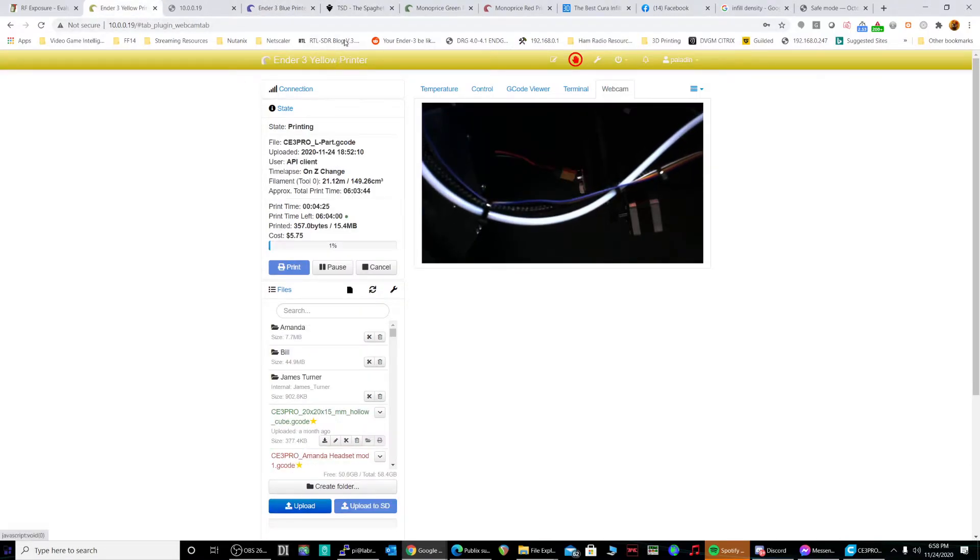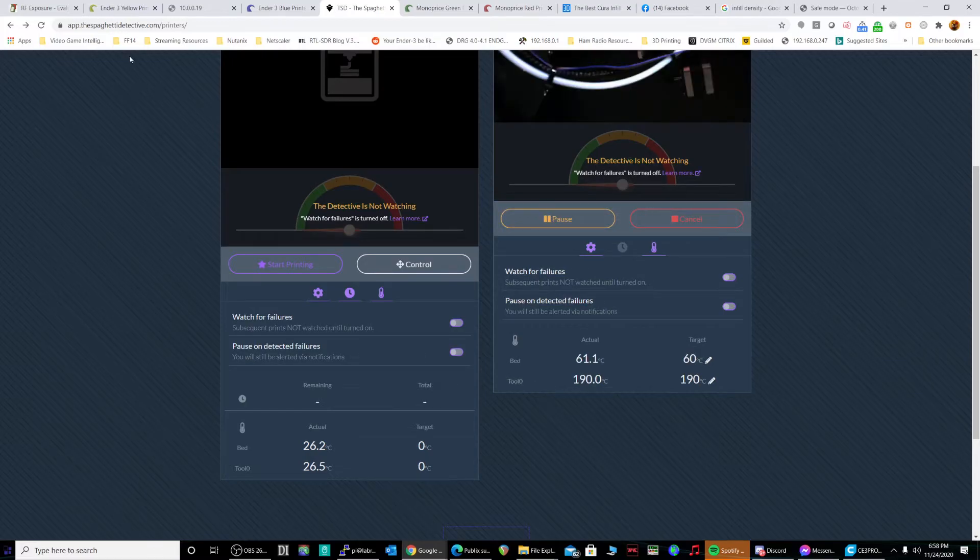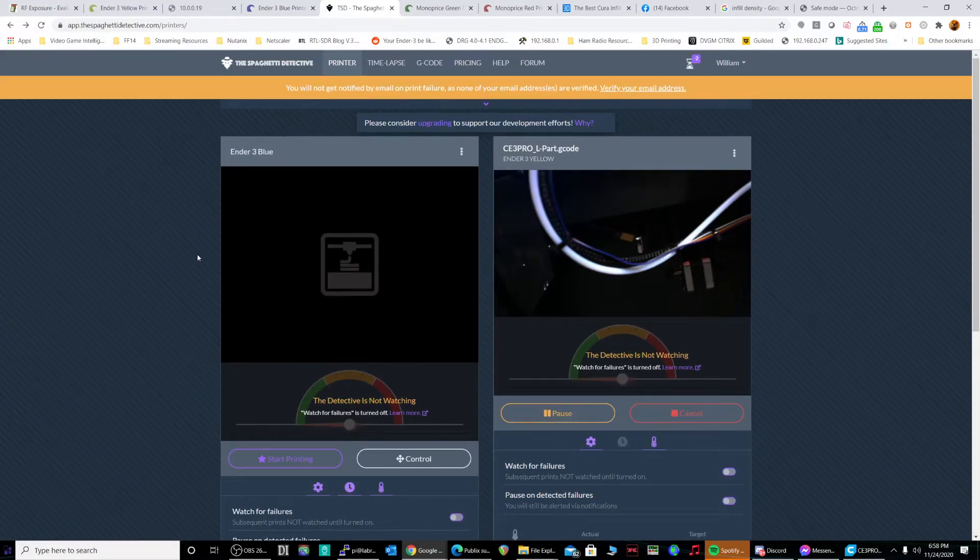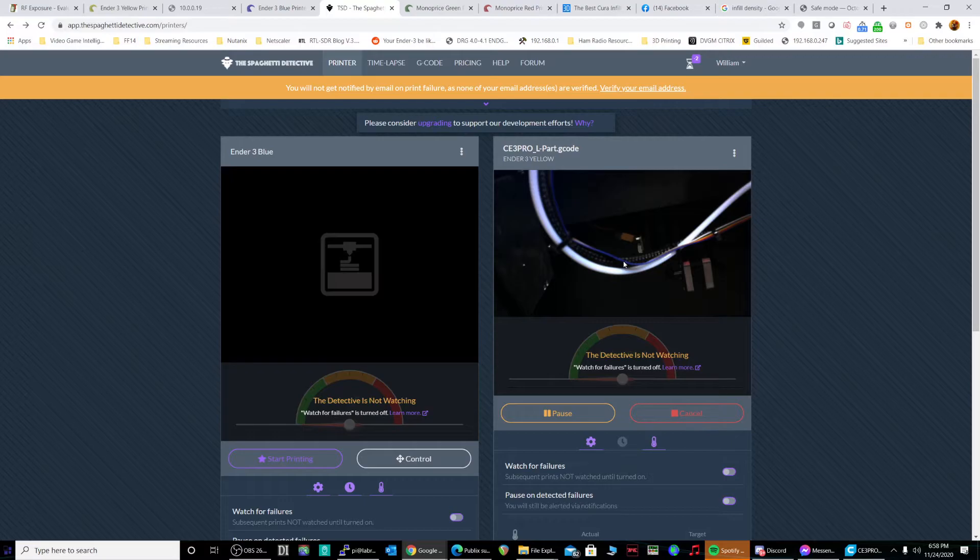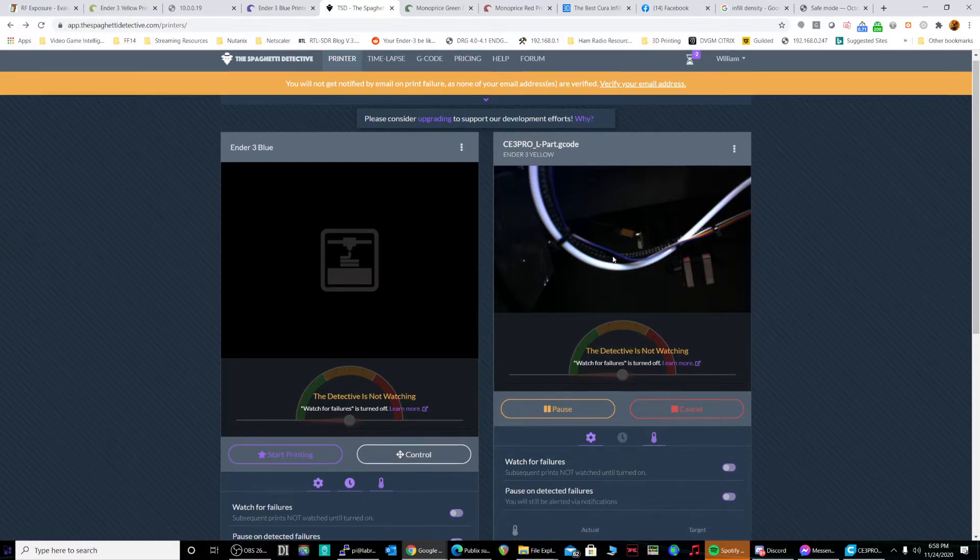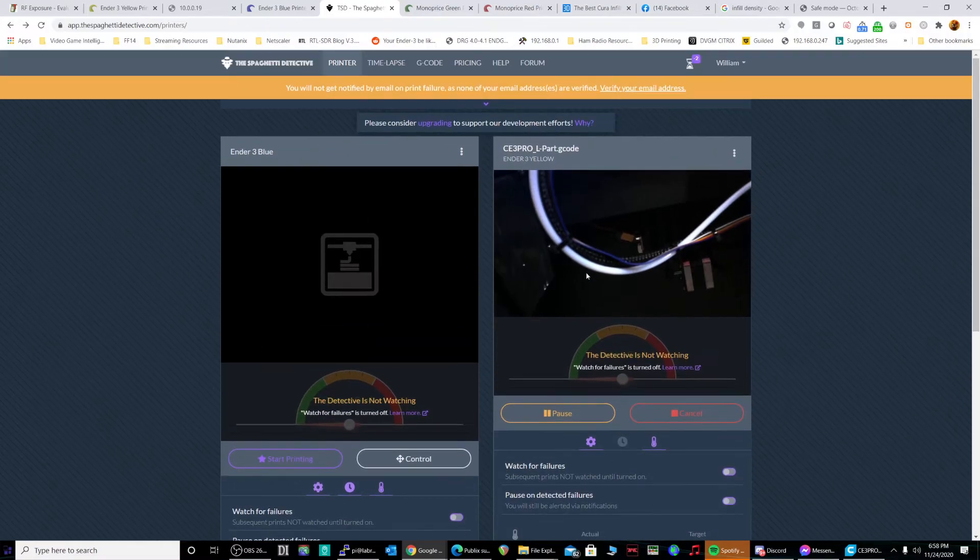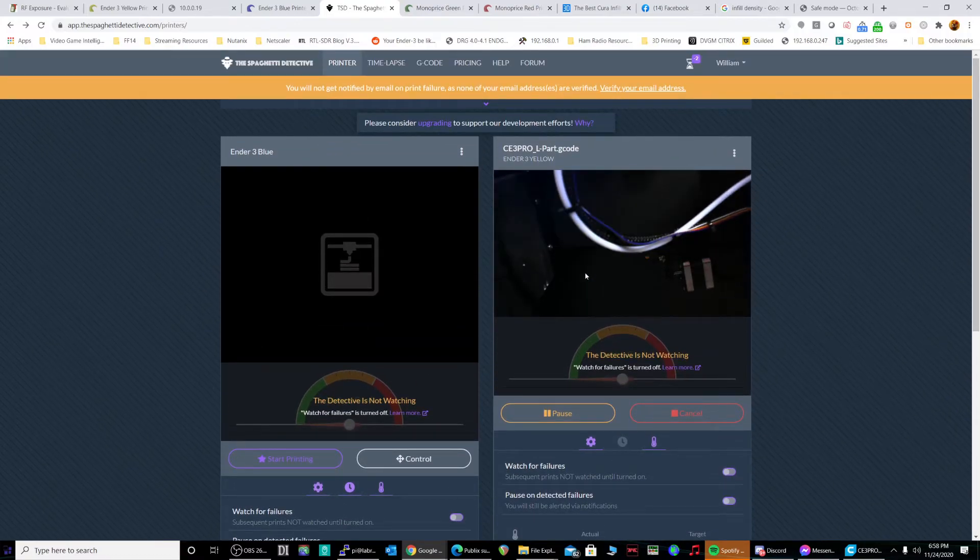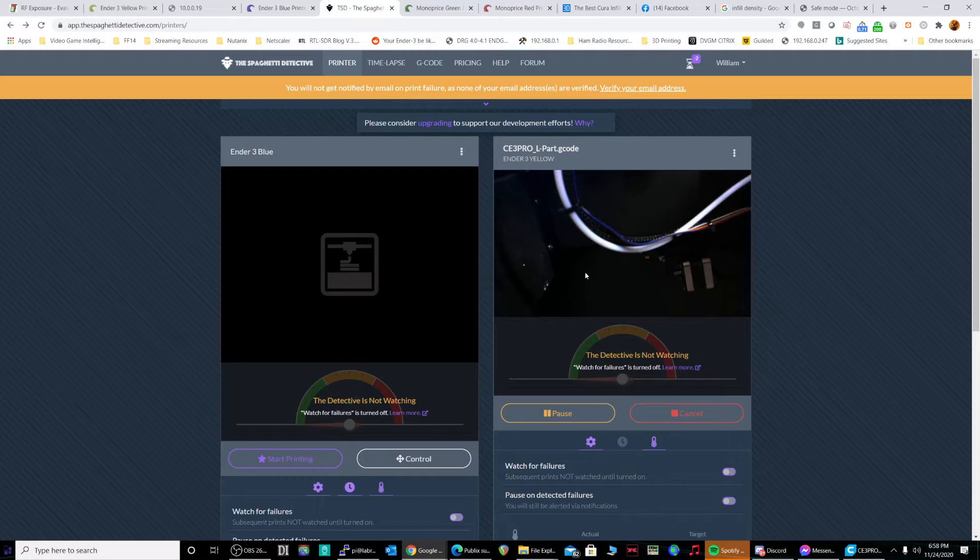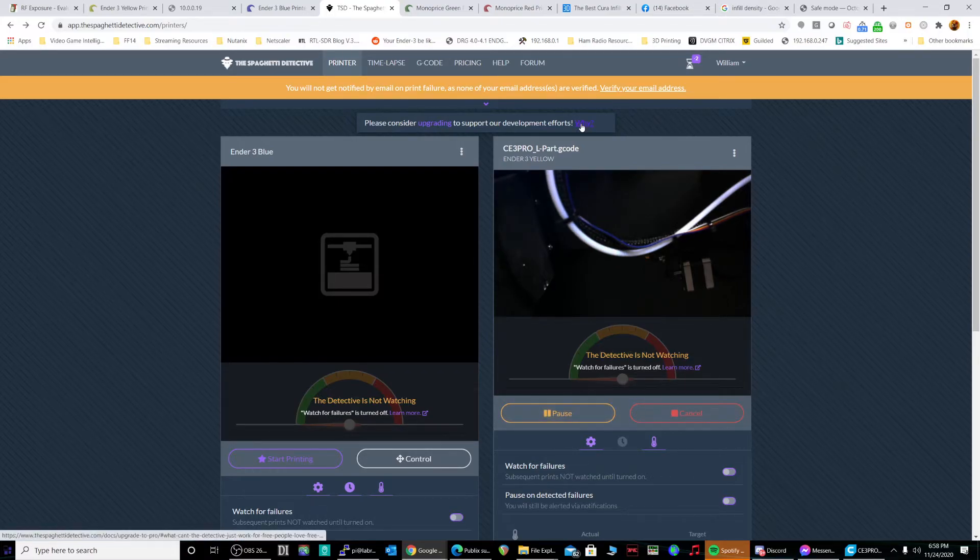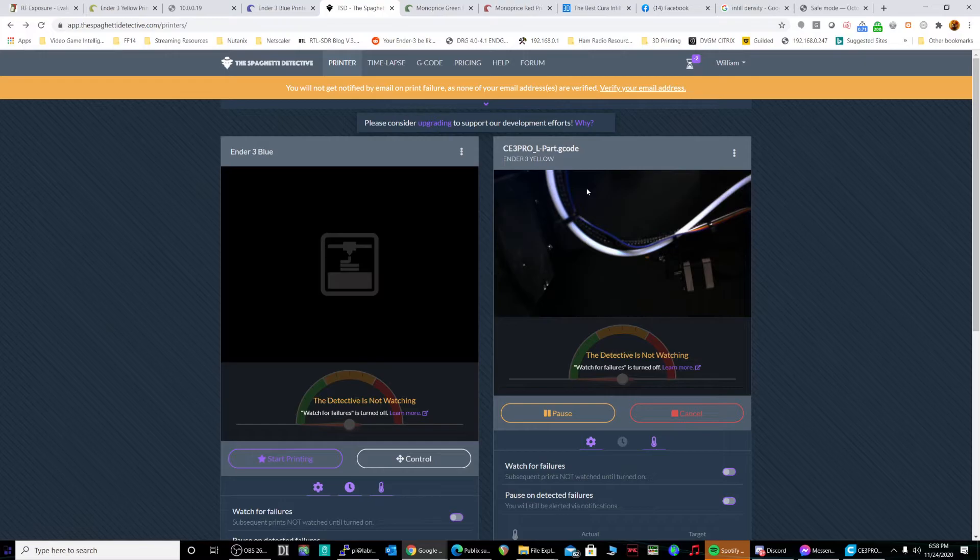The cool thing is I got this thing called the Spaghetti Detective. So right here, Spaghetti Detective, you can watch it from the web. It will actually watch for failures for you too. I'm actually going to buy the thing at some point tonight, but nonetheless it will allow you to watch it from the cloud and pause and cancel from the cloud.